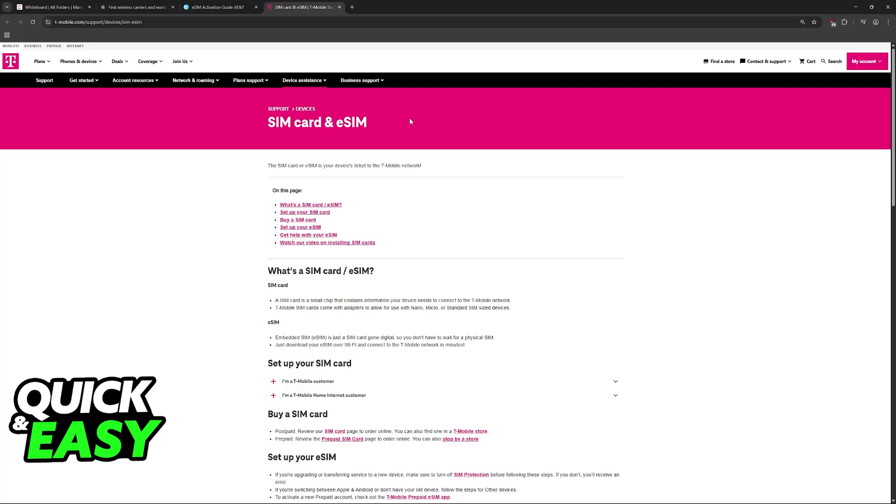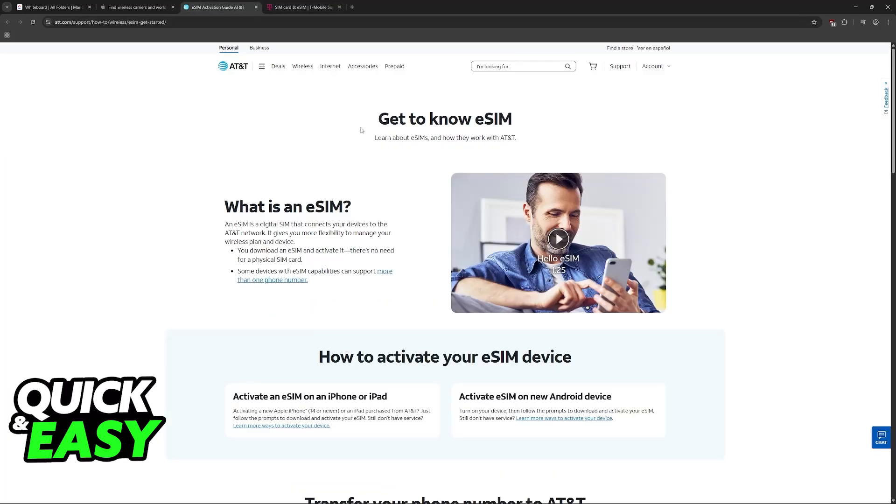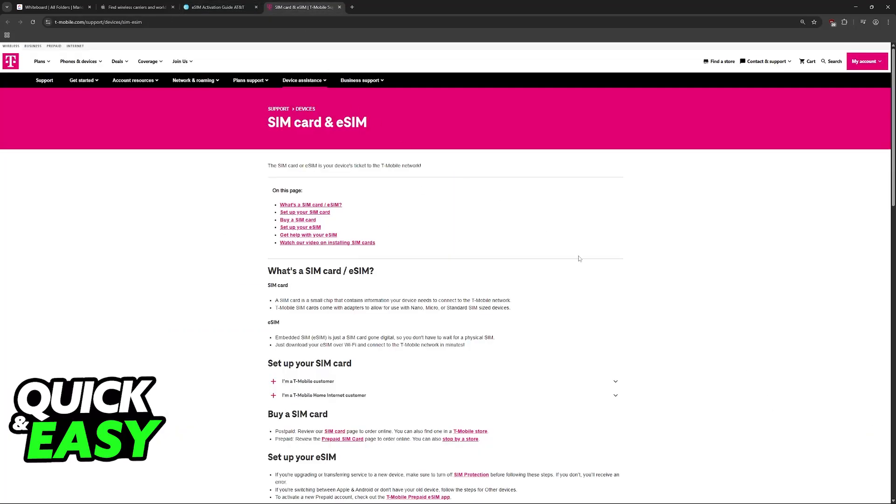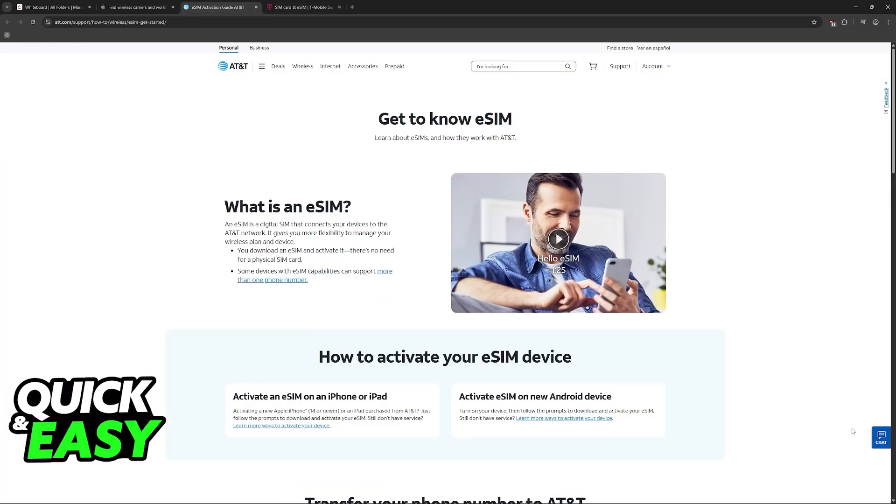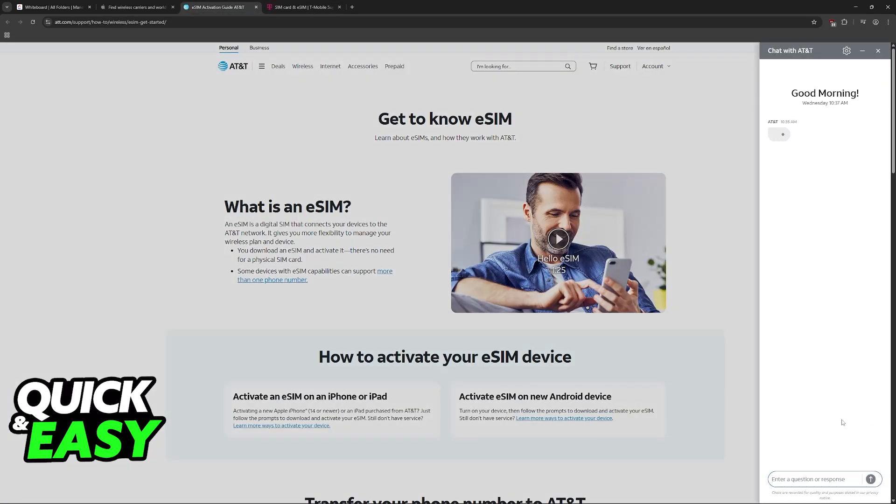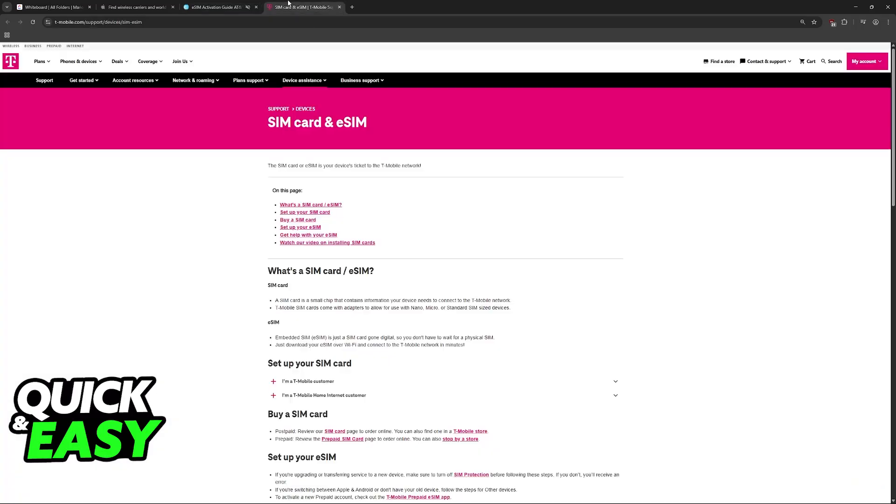So you will have to visit the official website for your carrier or call them at a specific number. Reach out to their customer support.